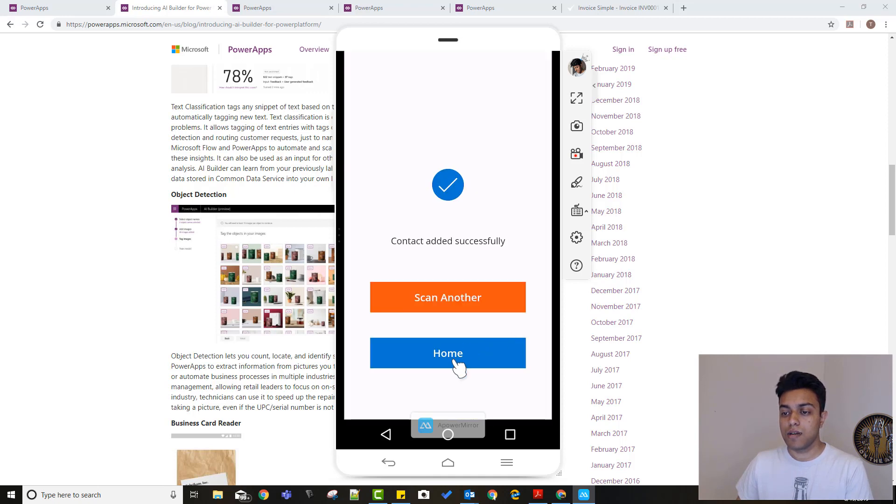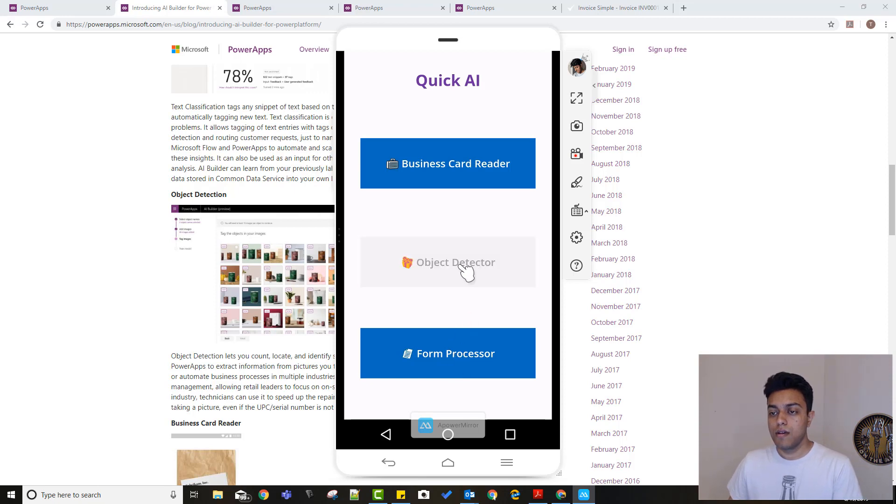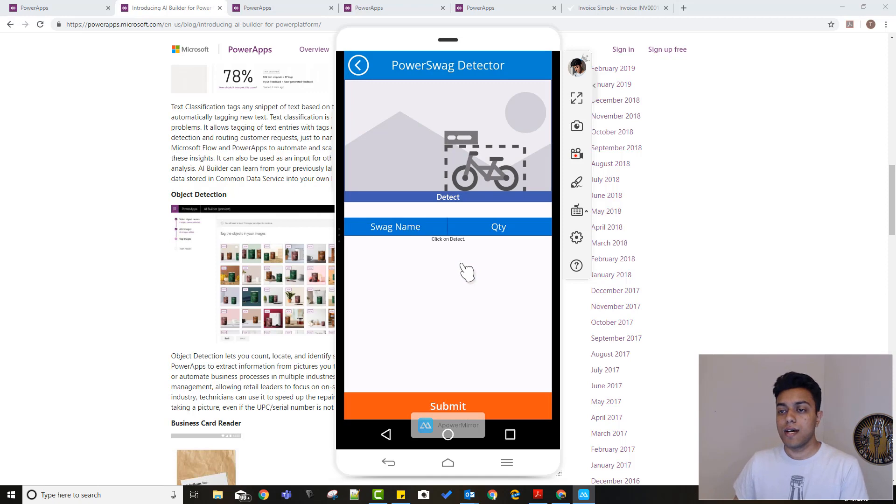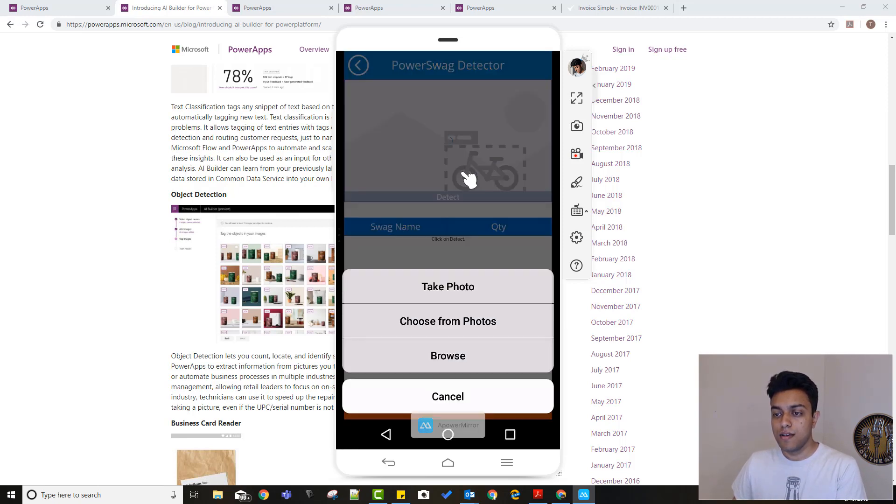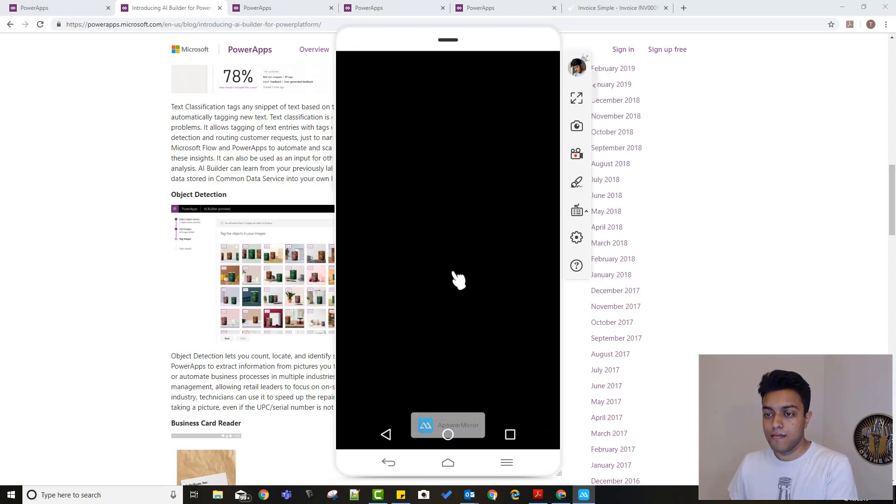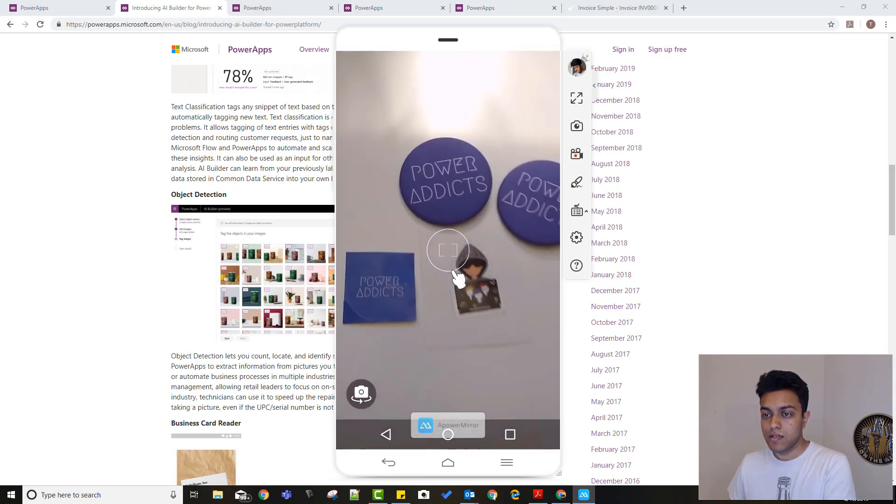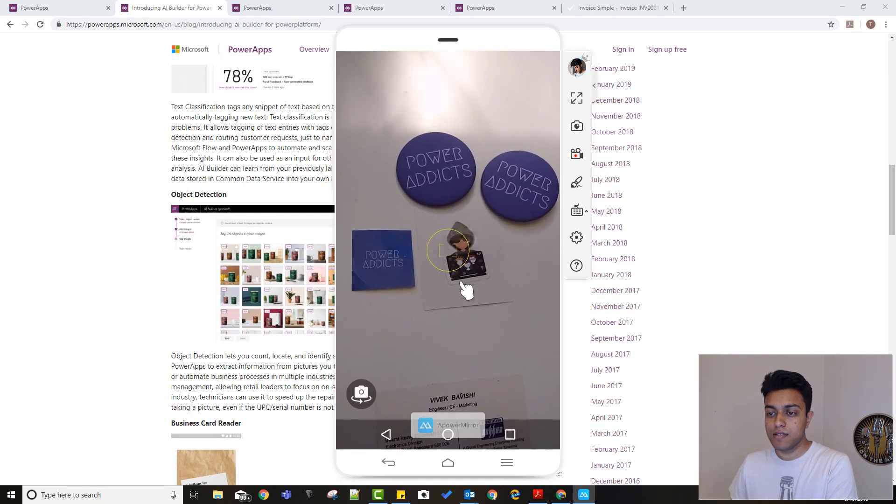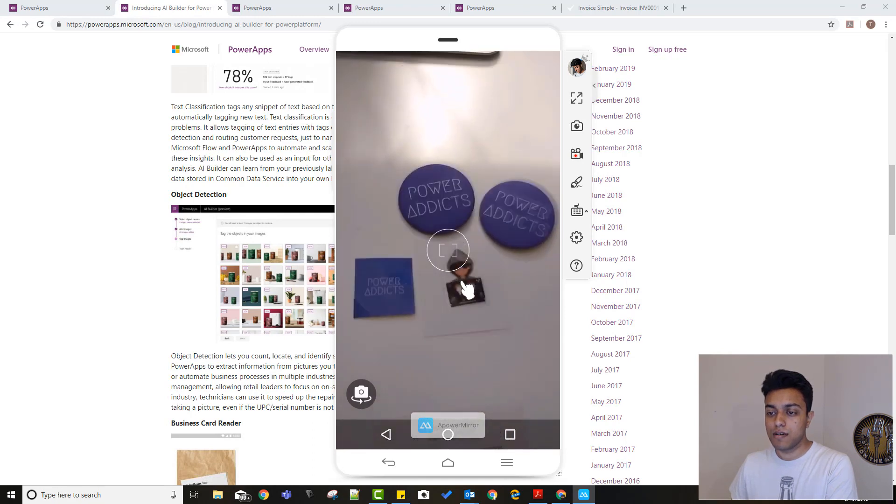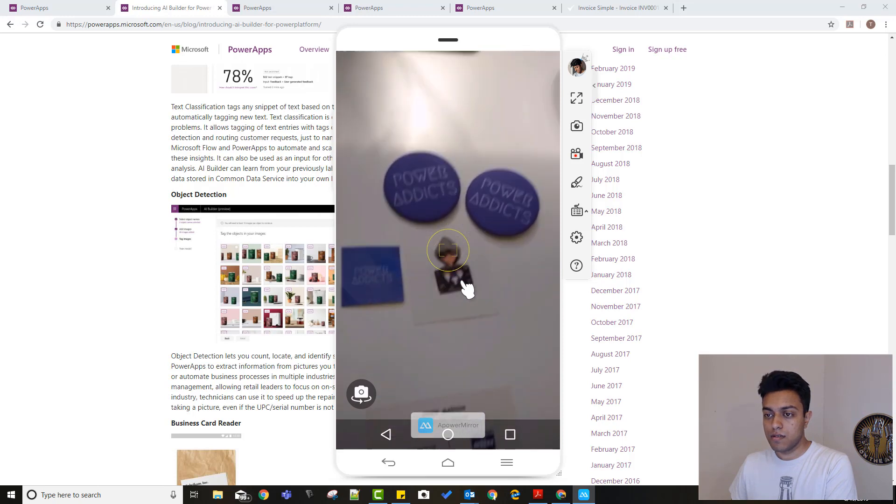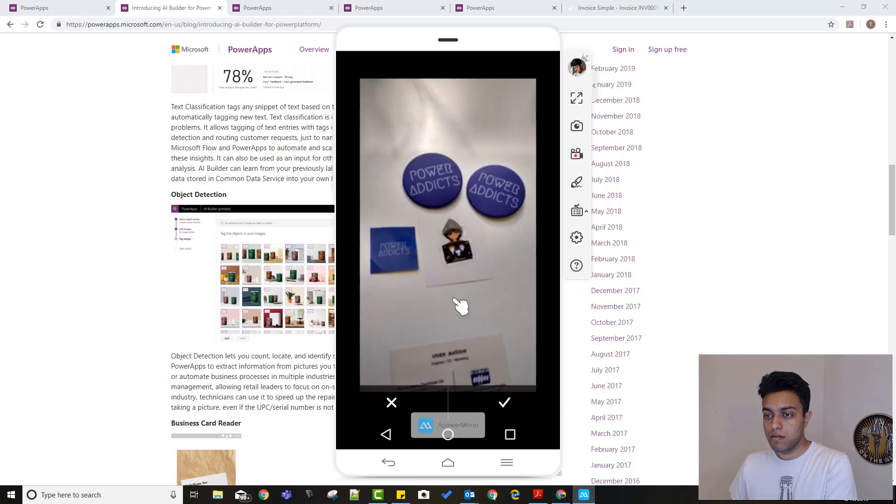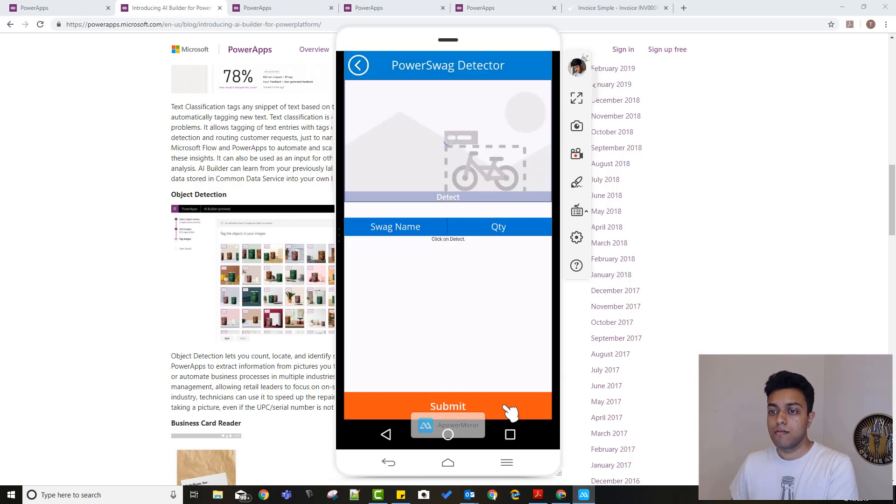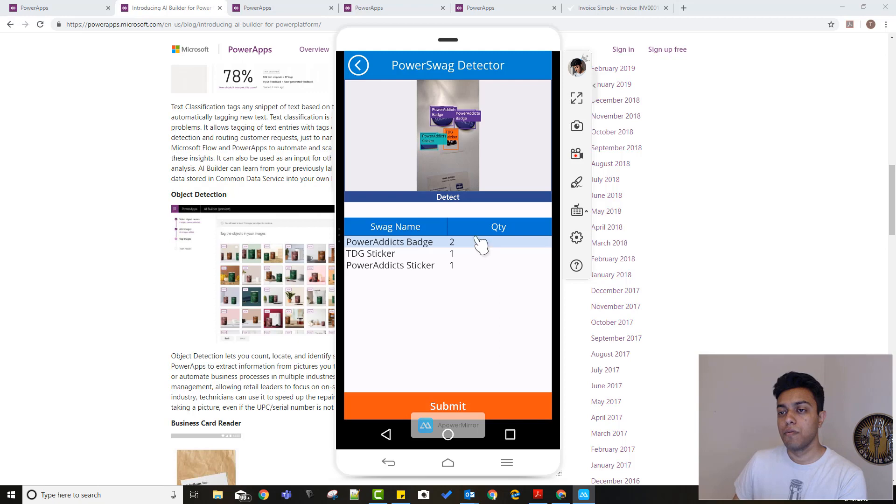And then let's go back to the home and try the object detector. All right. So for this, I actually built a swag detector so that I can kind of keep an inventory of all the different swag that I have. So let's take a photo here. As you can see over here, I have some PowerApps badges, stickers, and TDG sticker as well. Let's see if it can recognize this.